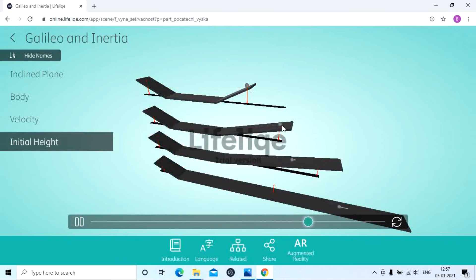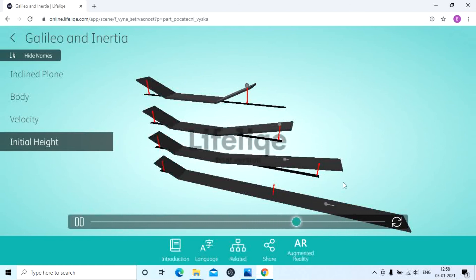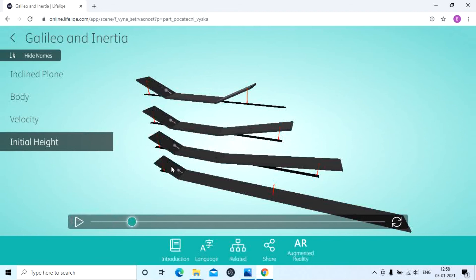In the second case, the ball reaches the same height but the distance is more. In the third case, the ball reaches the same height from which it starts, but the distance covered is more compared to the second and first cases. In the last case, it will continue to move unless and until it reaches this height. This is the experiment of Galileo.